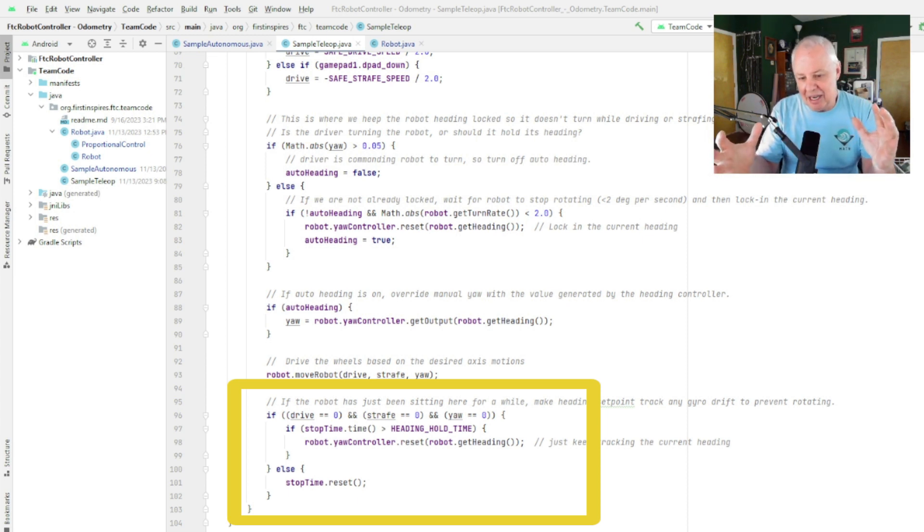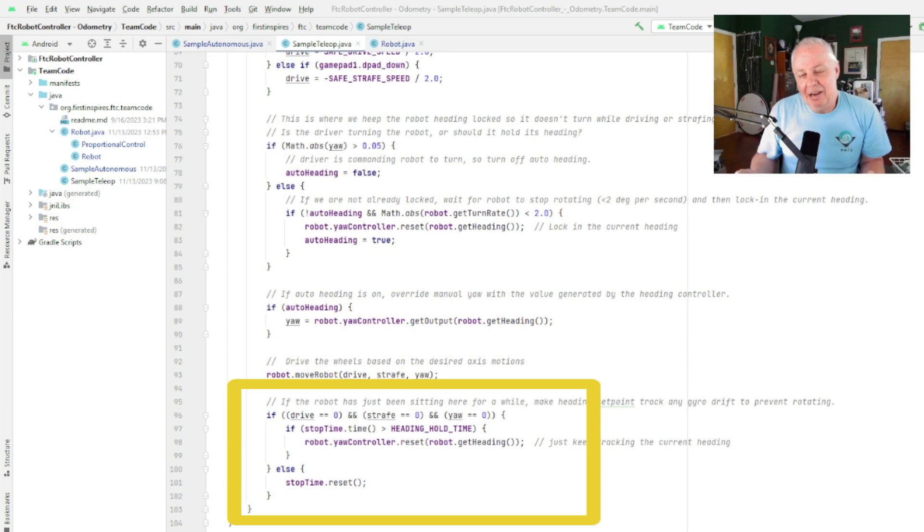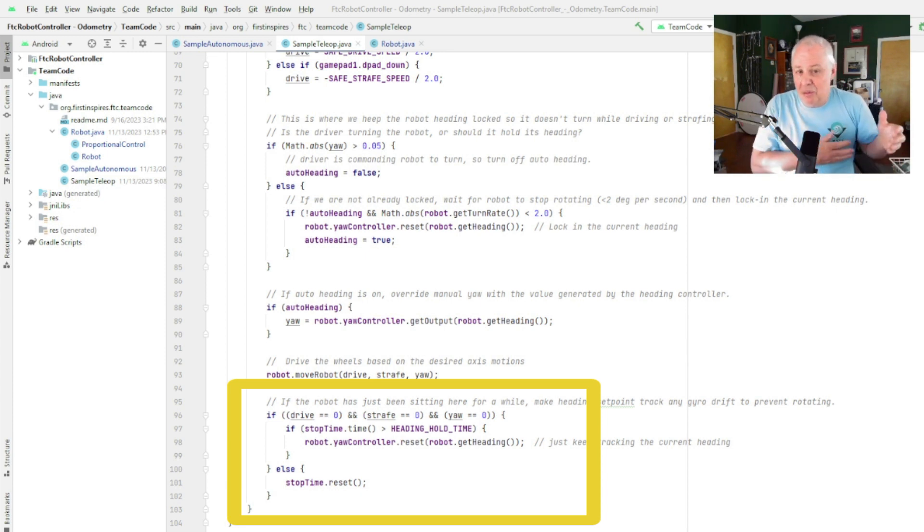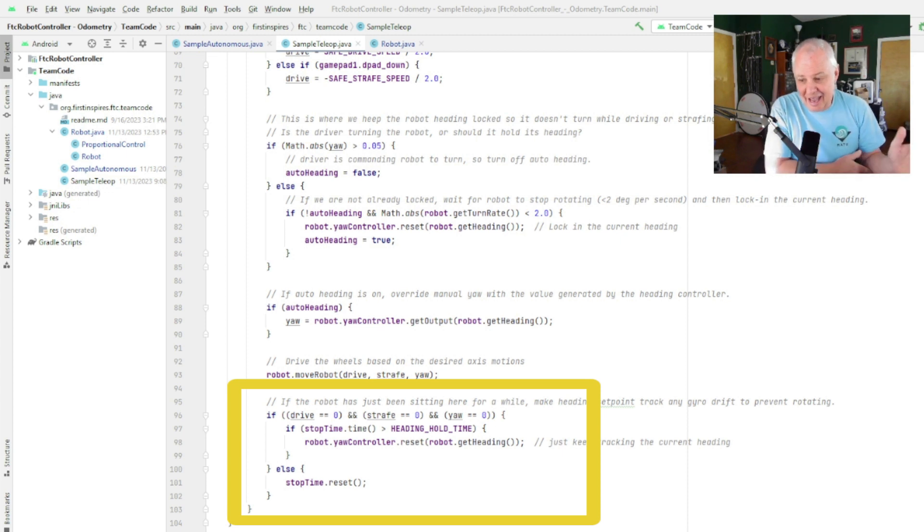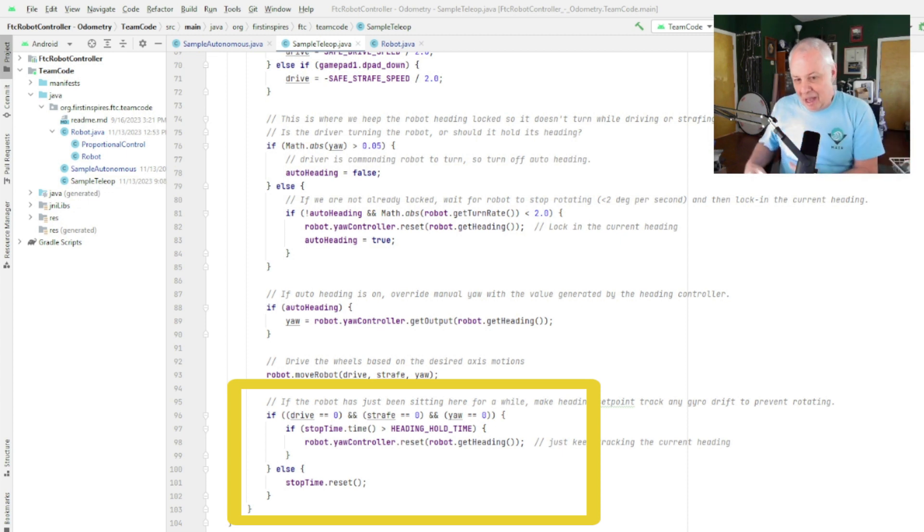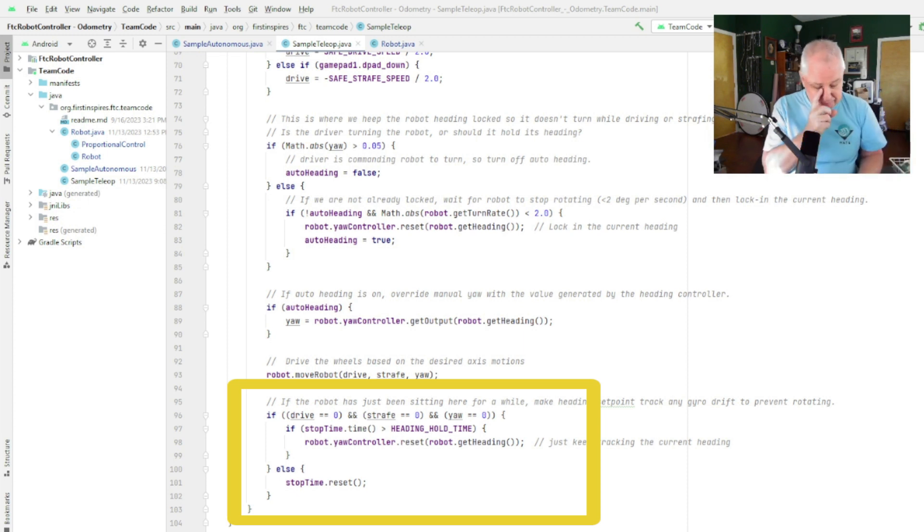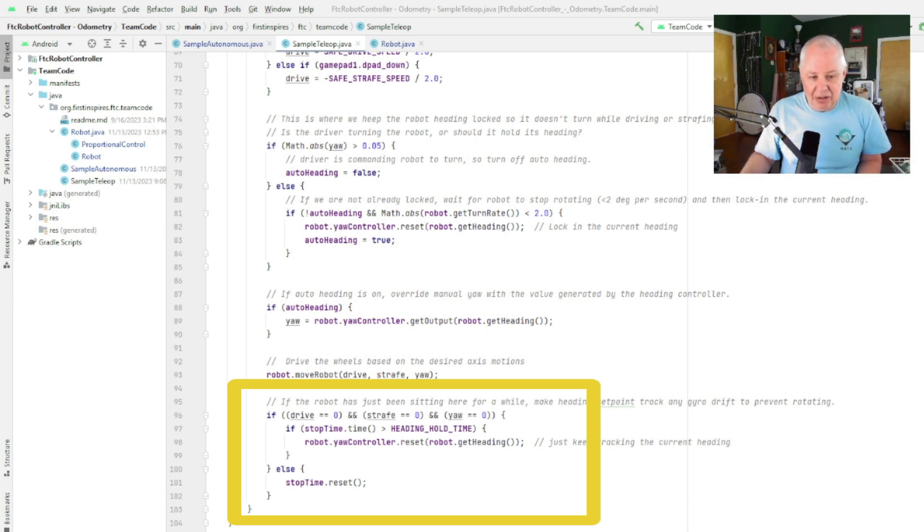So in a competition that really doesn't matter because you've only got two and a half minutes on the field. But if you were to leave your robot on, like on a workbench, and leave it enabled and walk away, eventually that robot's going to start slowly spinning because of the gyro drifting, and you don't want that.